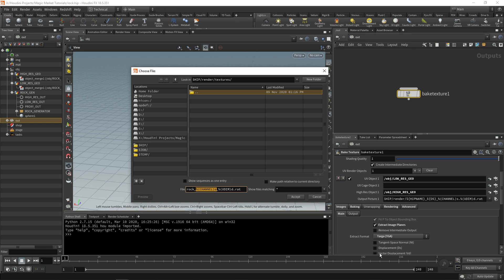You can see here in the bottom right where there's displacement - it will replace this channel S with DS. So it'll be rock underscore DS underscore the UDIM number.